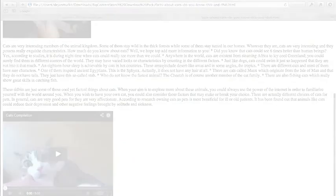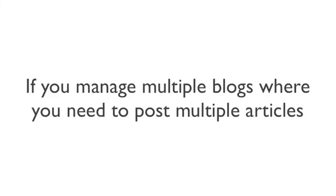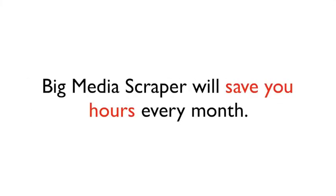If you manage multiple blogs where you need to post multiple articles, Big Media Scraper will save you hours every month.